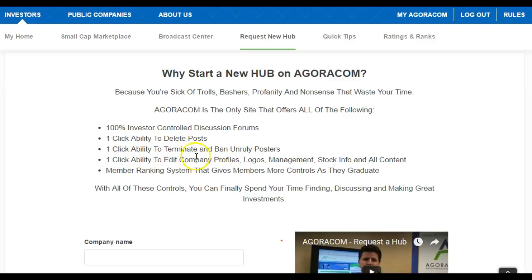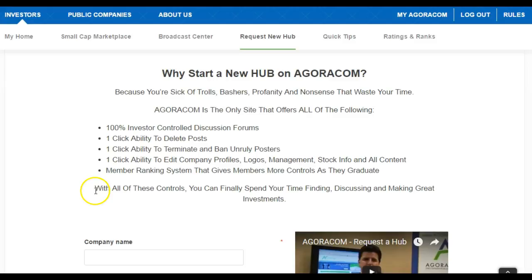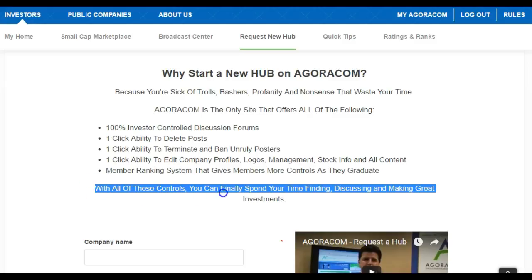You get one-click ability to delete posts, one-click ability to terminate and ban disruptive posters, and one-click ability to simply edit profiles, logos, management, and all the information you need to tell the world your story.